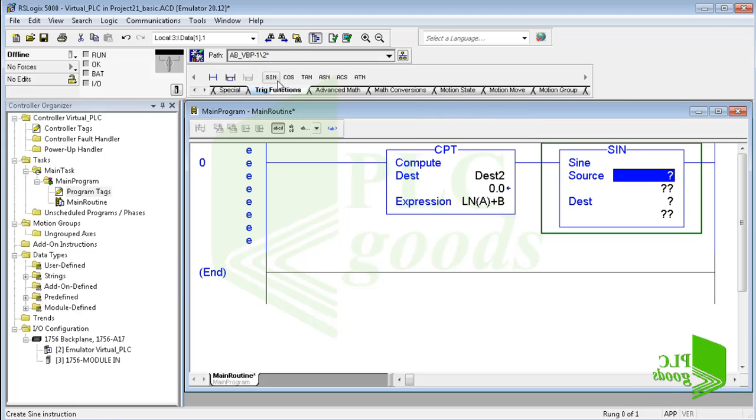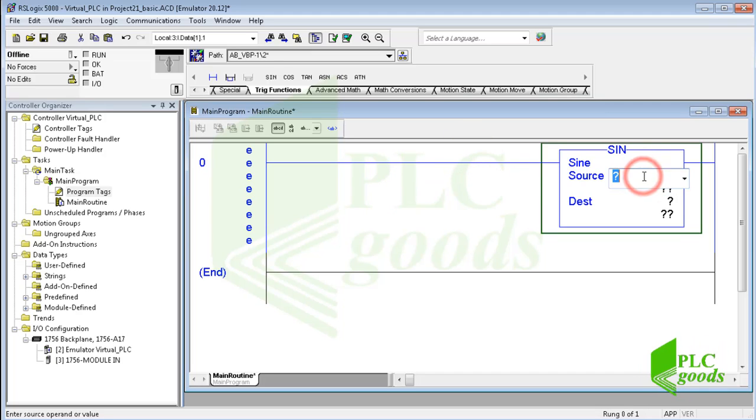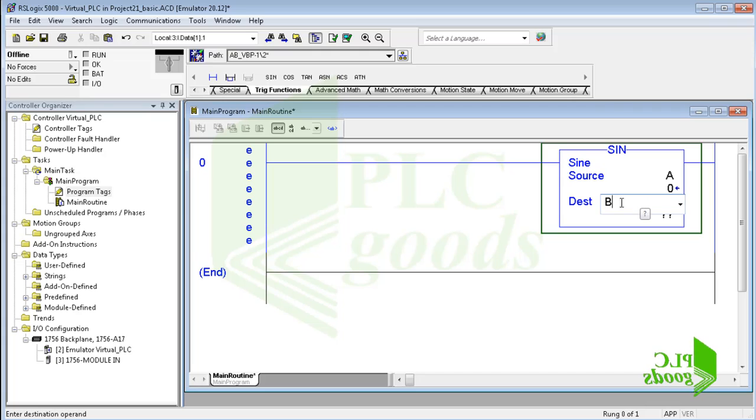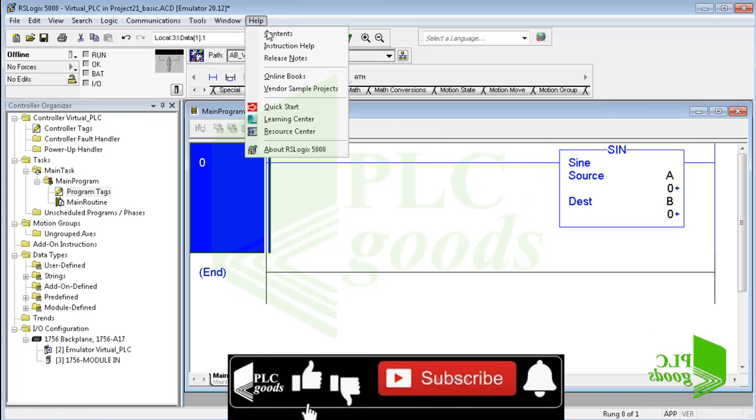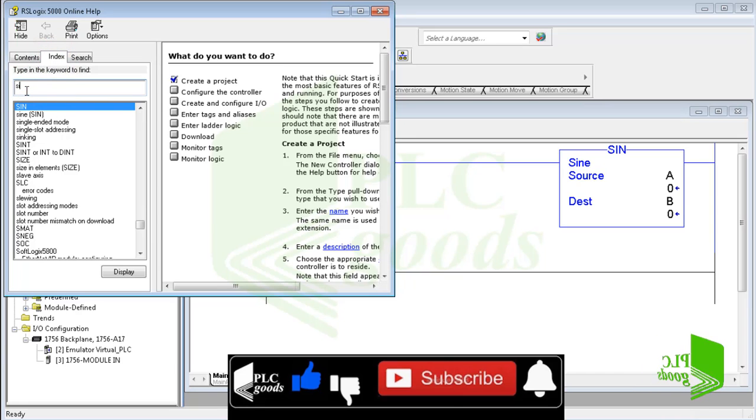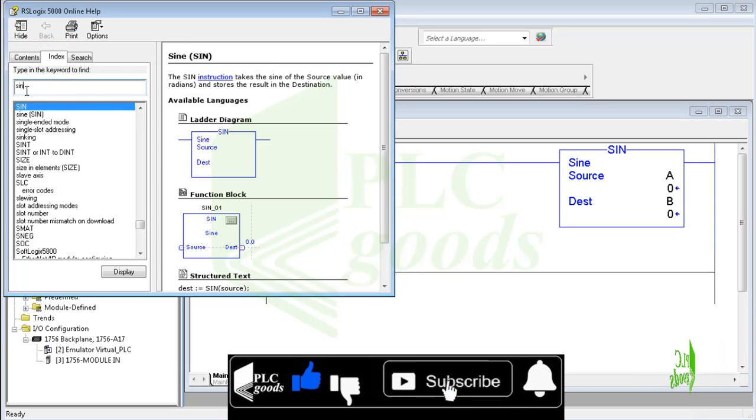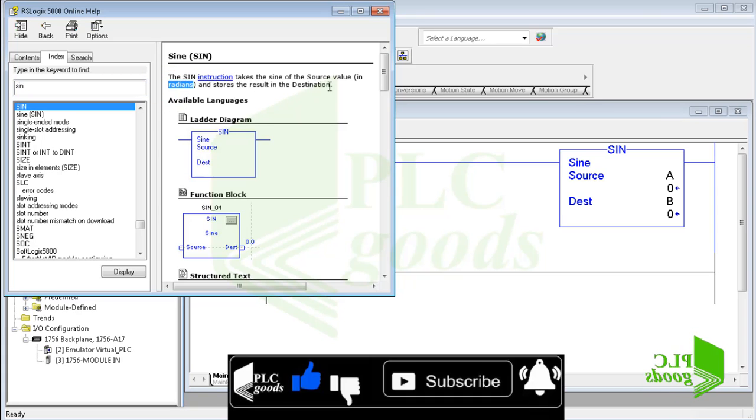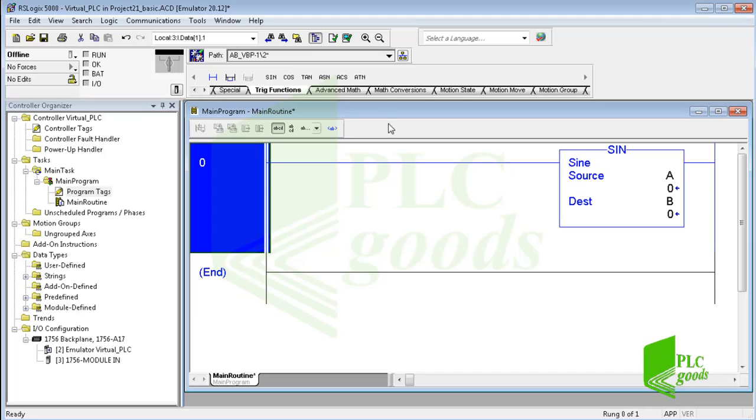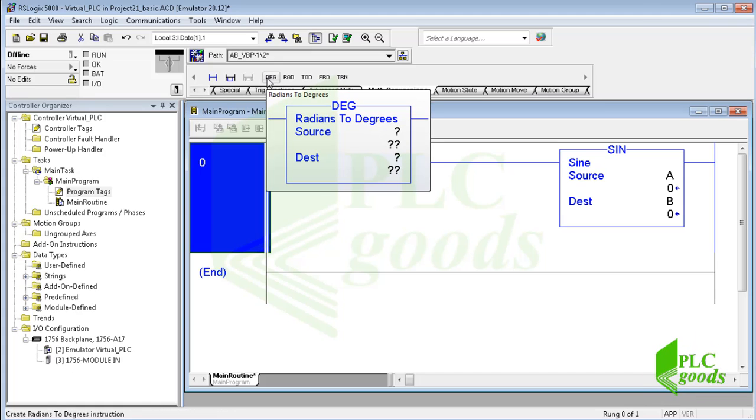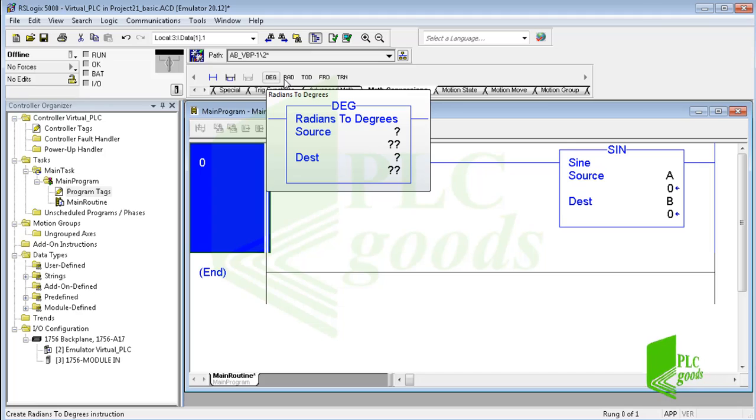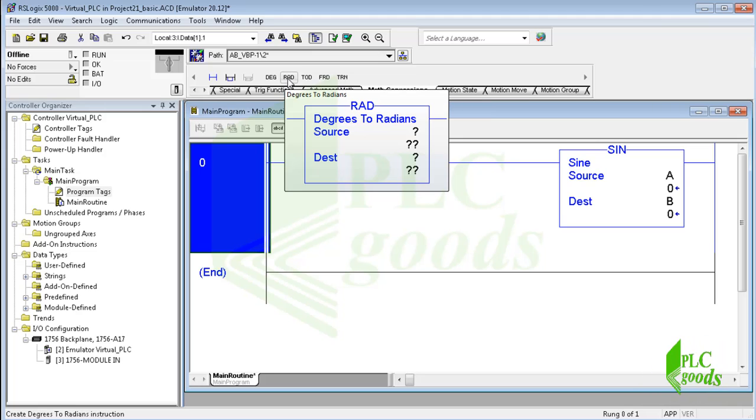Let me insert a sine instruction. Suppose we need to calculate the sine of 30 degrees and store its value on the B tag. Note that trigonometric functions like the inserted sine instruction work based on radian, so I need to convert 30 degrees to its equivalent radian. Let's look at math conversion instructions. The DEG instruction converts the source value in radians to degrees and stores the result in the destination address. The RAD instruction works inversely. It converts the source value in degrees to radians.